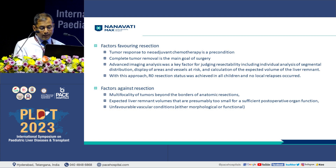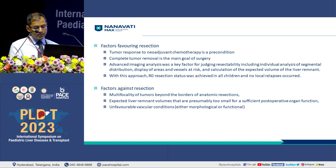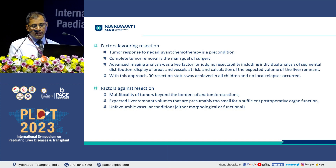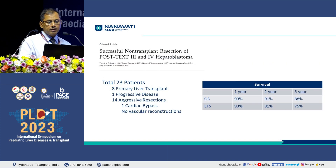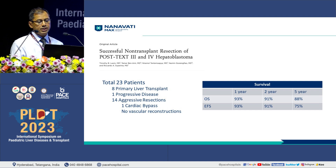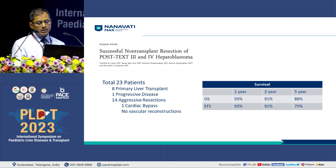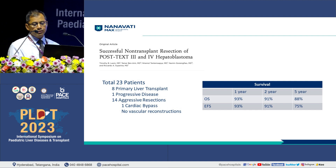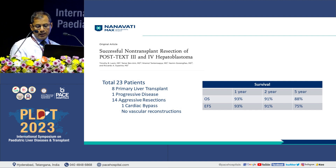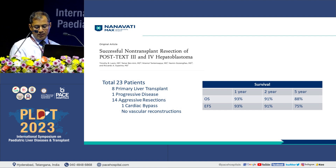The US series from Chicago addressed the same question for PRETEXT 3 and 4 patients, totaling 23 patients over more than 15 years. Eight had primary liver transplant as the disease was not amenable to resection; one had progressive disease and was excluded from follow-up. Fourteen had aggressive resections, one with cardiac bypass but none with vascular resection. Overall survival at 1, 2, and 5 years was 93%, 91%, and 88%, and event-free survival at 1, 2, and 5 years was 93%, 91%, and 75%.